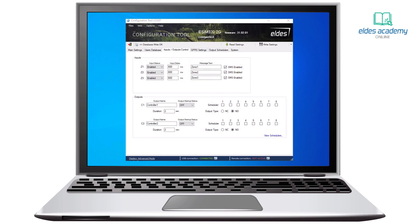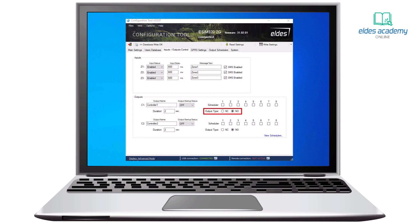On the output section, we can name our output, change its startup state, set a duration of the pulse, and choose output type. For each output, we can assign schedulers that will automatically open or close gates or doors at a specific time. It's a great way to limit access and automate the process.